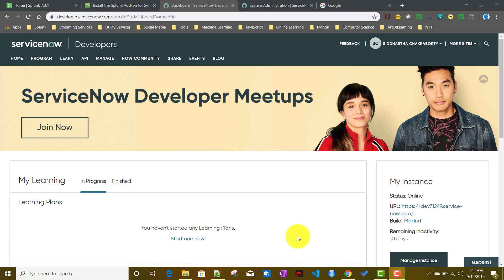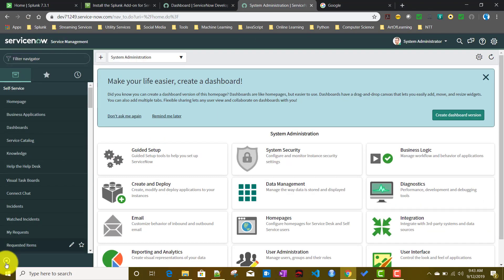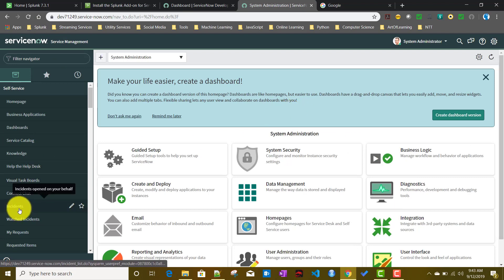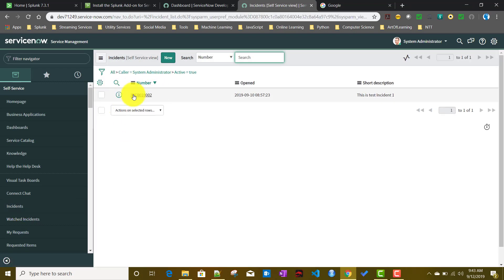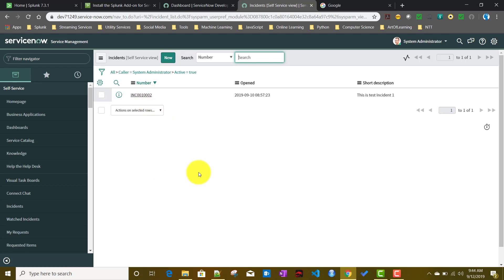I got my instance, which is the Madrid build of ServiceNow. If I just show you my instance, this is my ServiceNow instance, and if I go to incidents here, I created a simple test incident just to work with today. We will see how to ingest this data into Splunk.